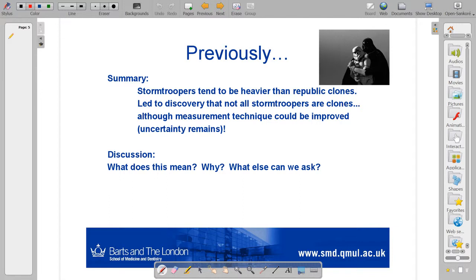If you remember, the original research question was to do with anecdotal evidence that stormtroopers seem to behave differently — there seem to be some differences between stormtroopers and Republic clone troopers. In measuring physical characteristics, we find that the weight differs, which supports the idea that there may be some underlying differences. One possible reason the weight could differ is that there are non-clones. So we tested that, and indeed there were non-clones. But can we be sure all of the weight difference has come from the non-clone infiltrators? No — all we know is that there are non-clones. We don't really know whether they contribute to the weight difference at all.